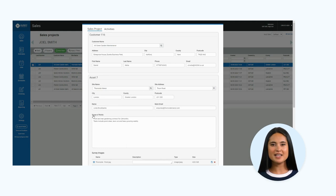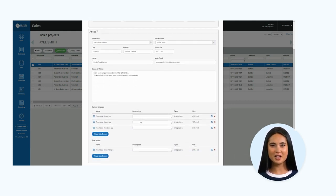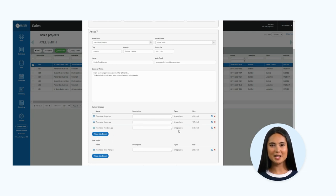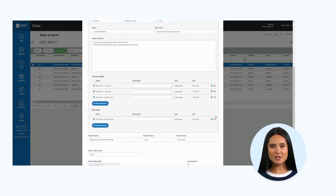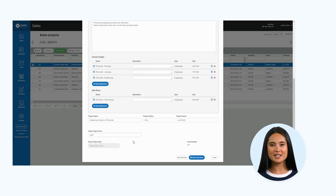You can clearly see information relating to the customer and site, along with the scope of works, survey images, and the project price. I also want to show you how you can easily convert this information to an estimate by pressing the create estimate button at the bottom of the form.